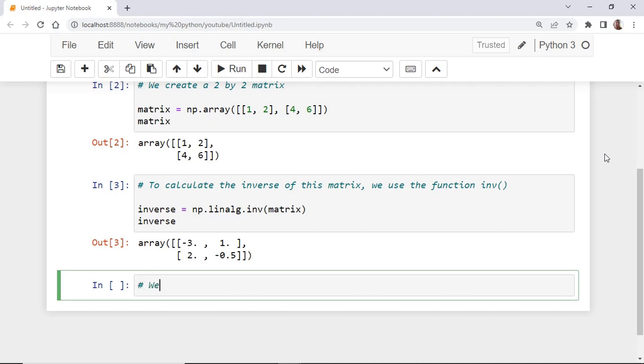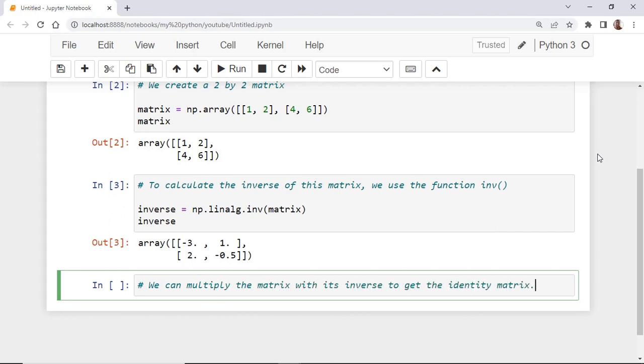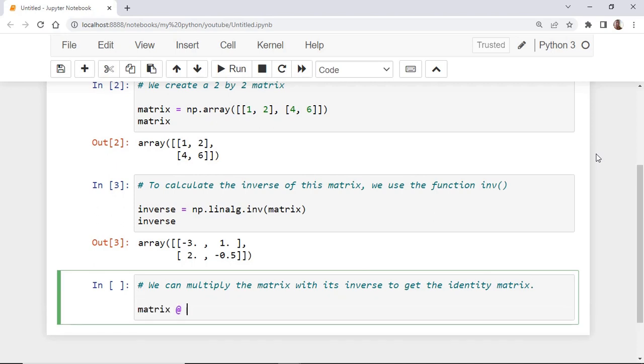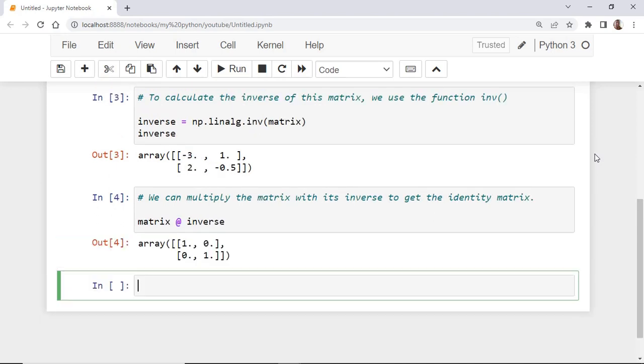Now, to confirm this, we can multiply the matrix with its inverse to get the identity matrix. As you see, the output is indeed the identity matrix, which confirms that this is the inverse of our original matrix.